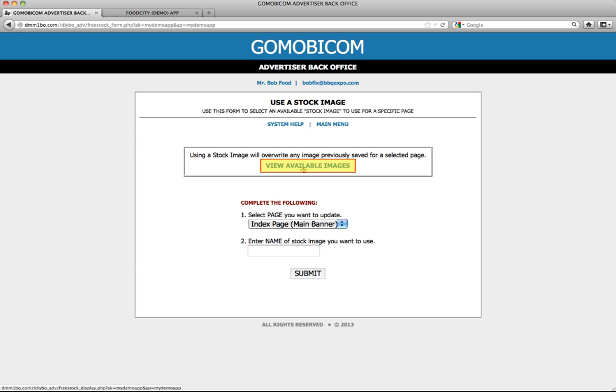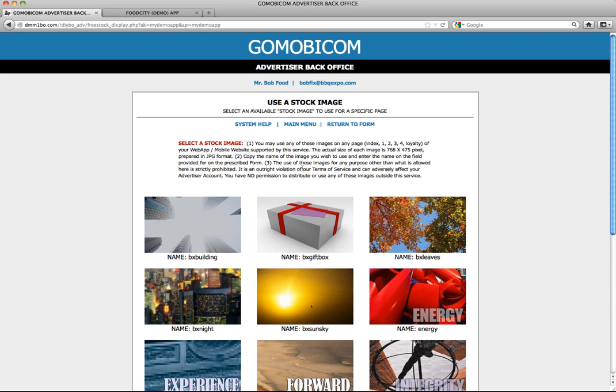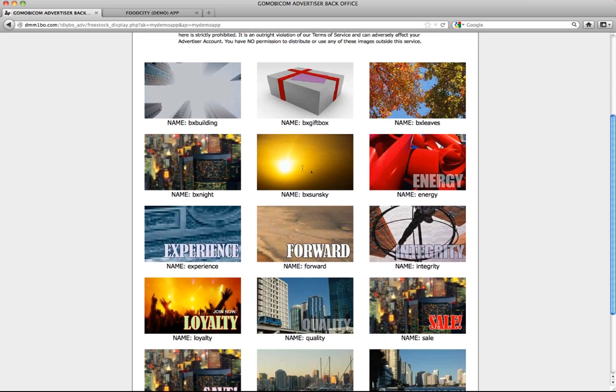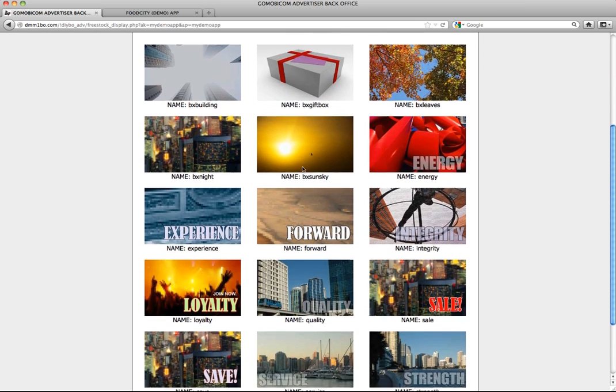Once the screen has appeared, click view available images. And here you can see the selection of stock images that we have on hand.